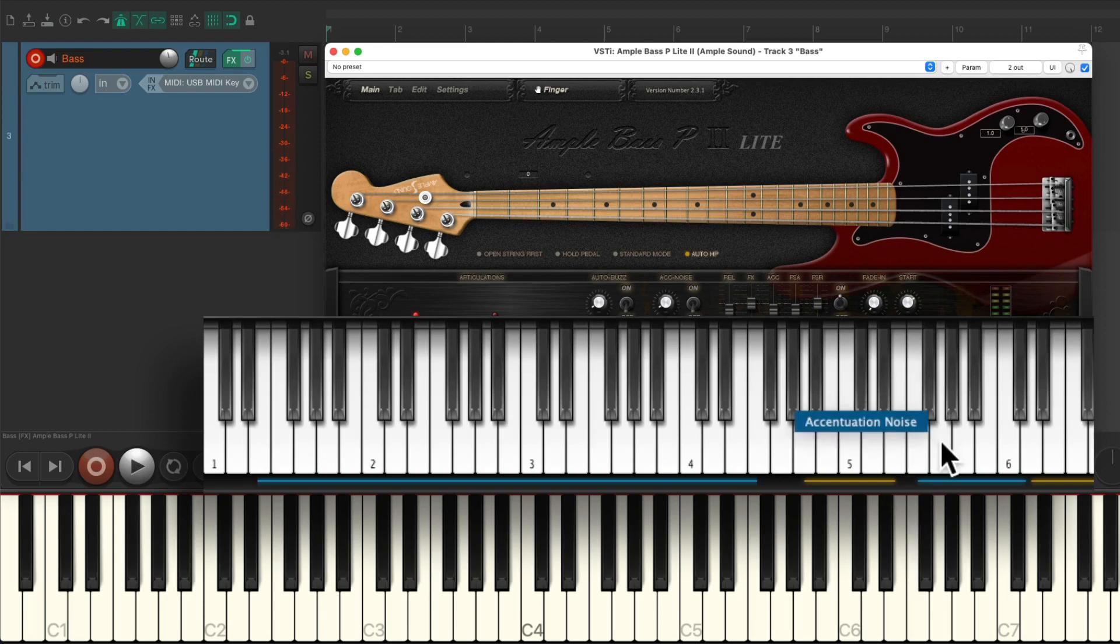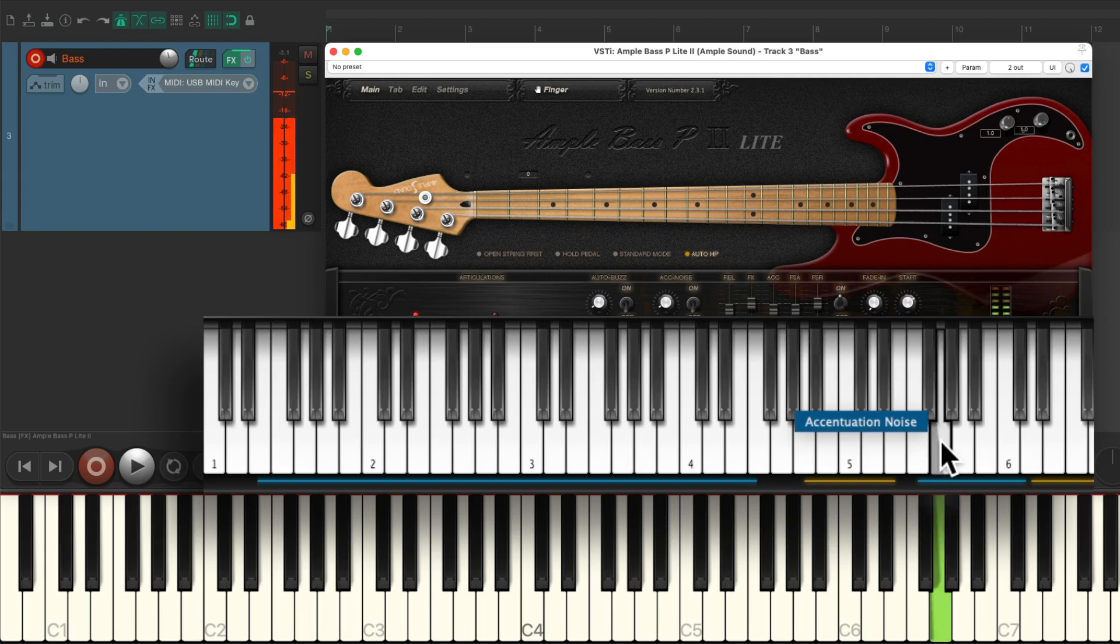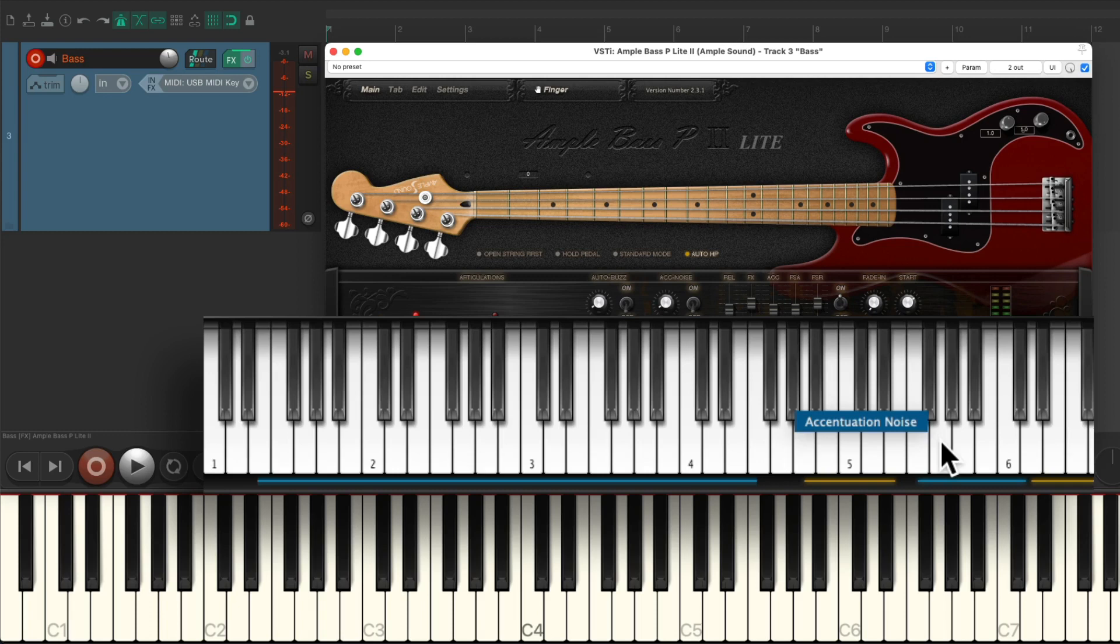Then we have an accentuation noise, which sounds like this. Which is great for the end of notes, so it sounds like we're stopping it with our hand.